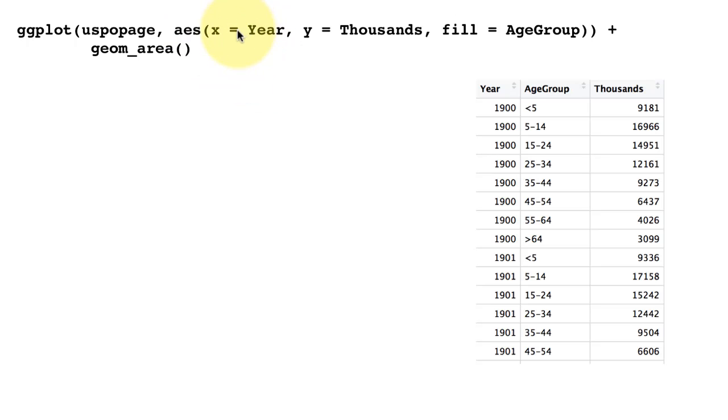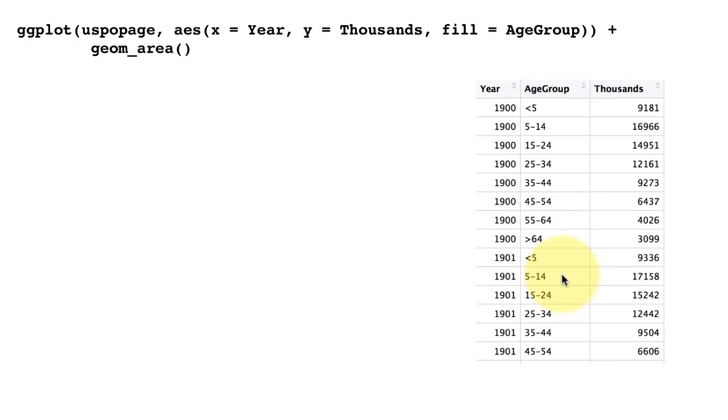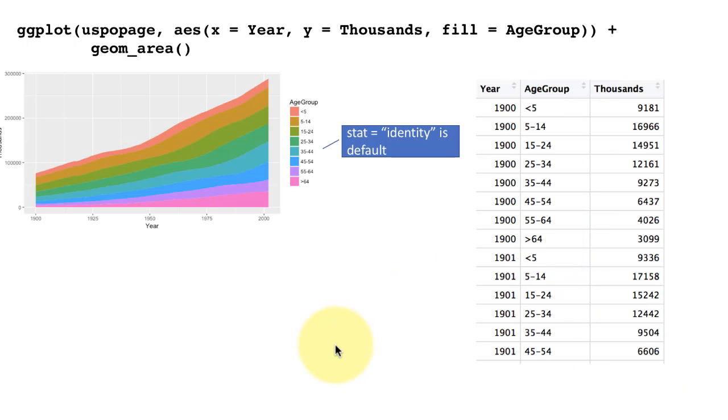Now what we are doing is doing a geom_area on this data. We are saying ggplot USPOP age, which is this data frame, and we are mapping X to year, Y to this column called thousands, and we want to fill the area by the age group category. So we want to put a different color for the populations with different age groups.